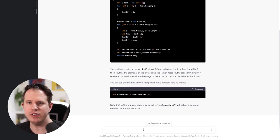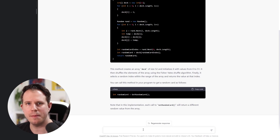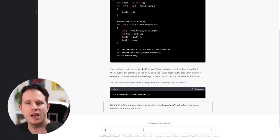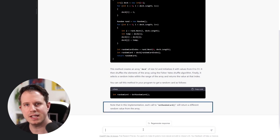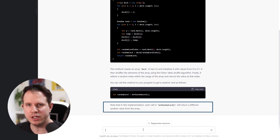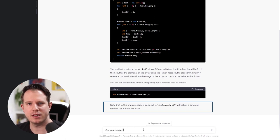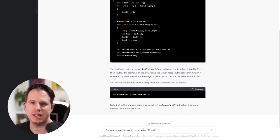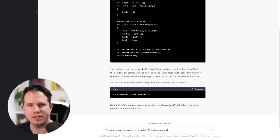You can call this method in your program to get a random card as follows. ChatGPT even gives us the code to call the method to generate the random value. It even tells us that with each call to the method the result will be different.